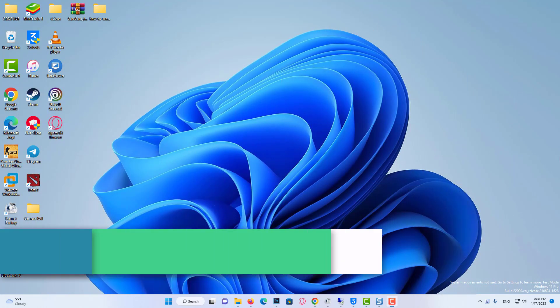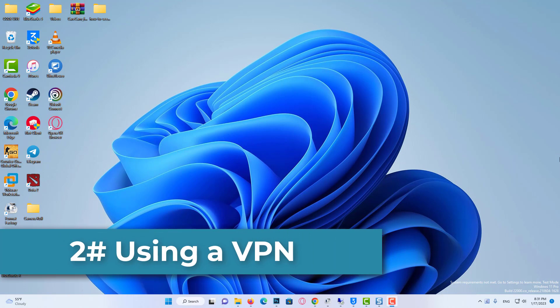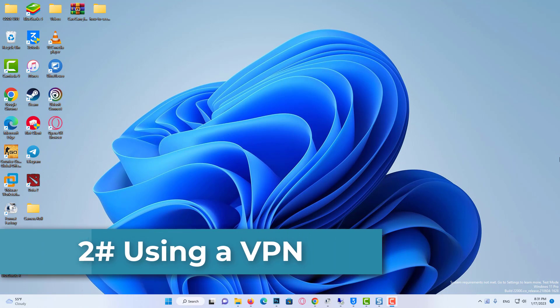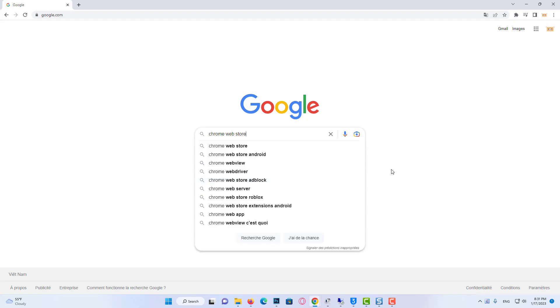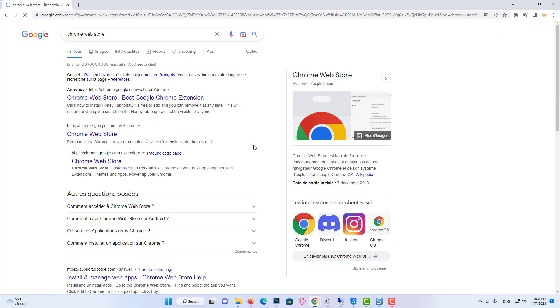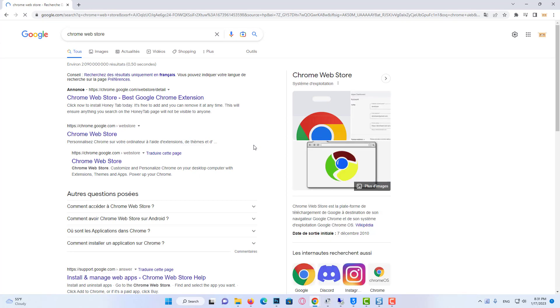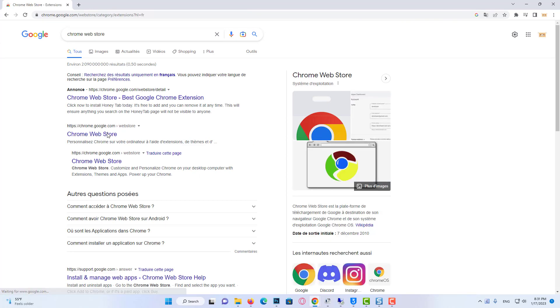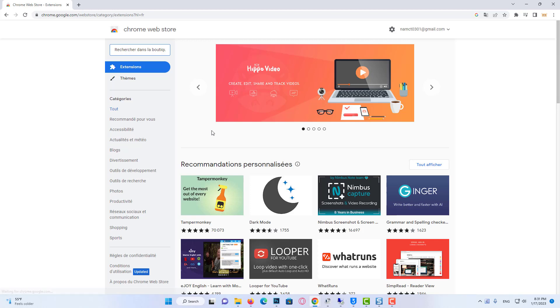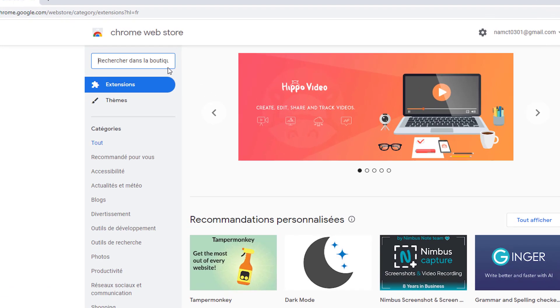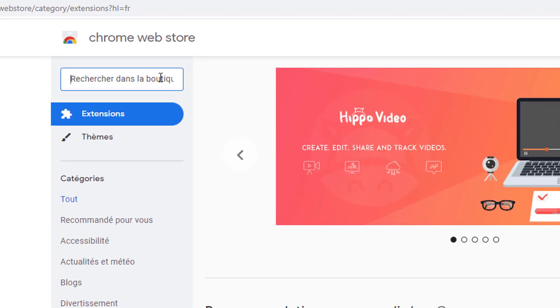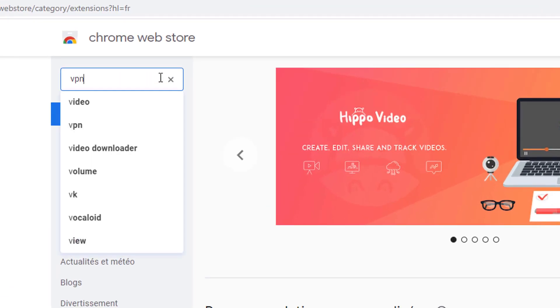The second solution is to use a VPN. To do this, open your browser and enter Chrome Web Store. After entering Chrome Web Store, type VPN in the search bar.